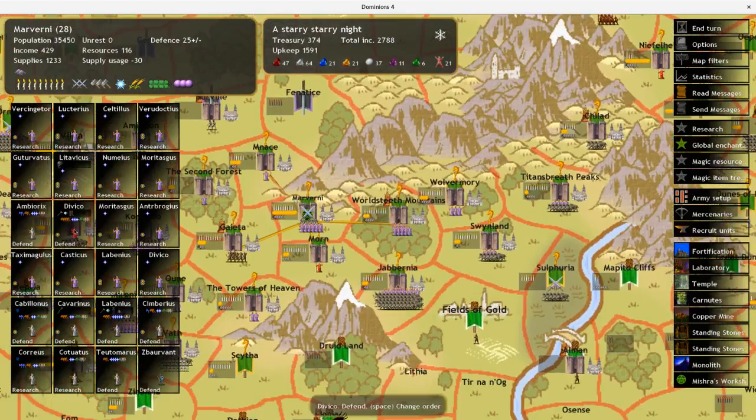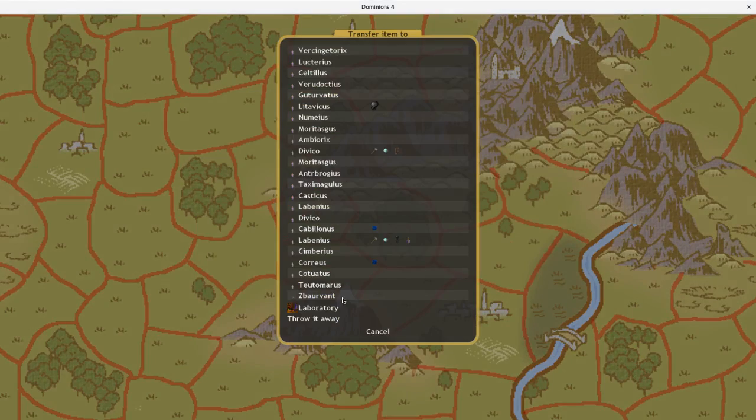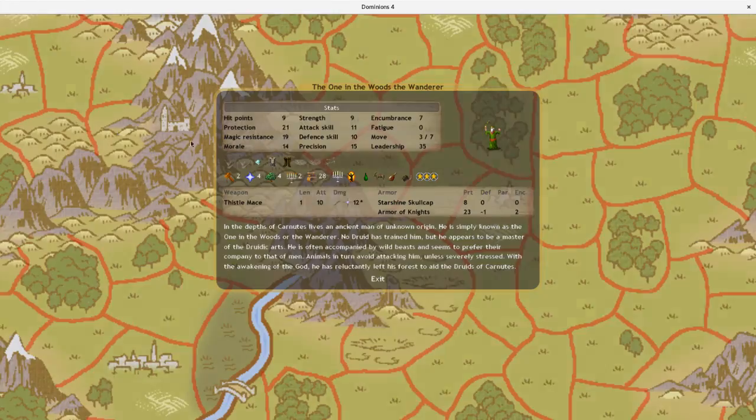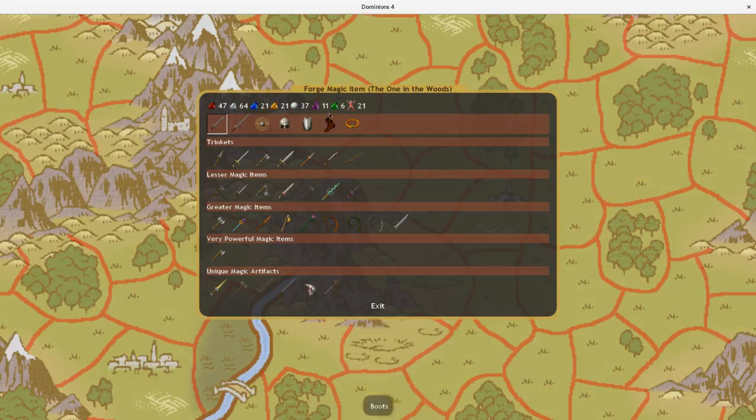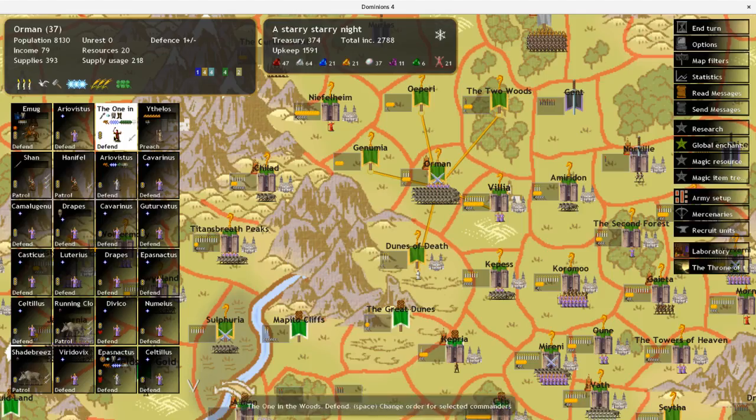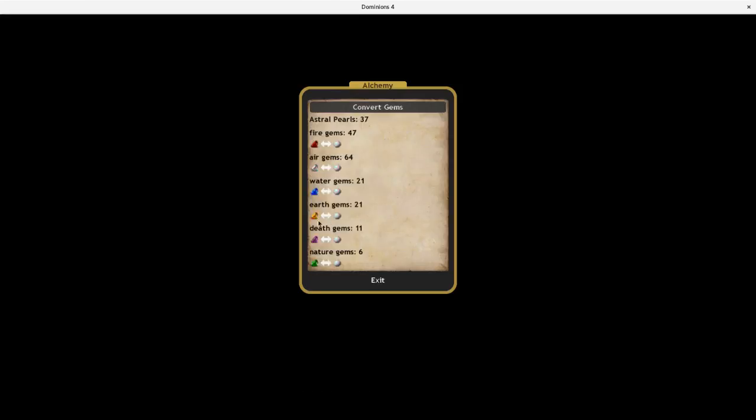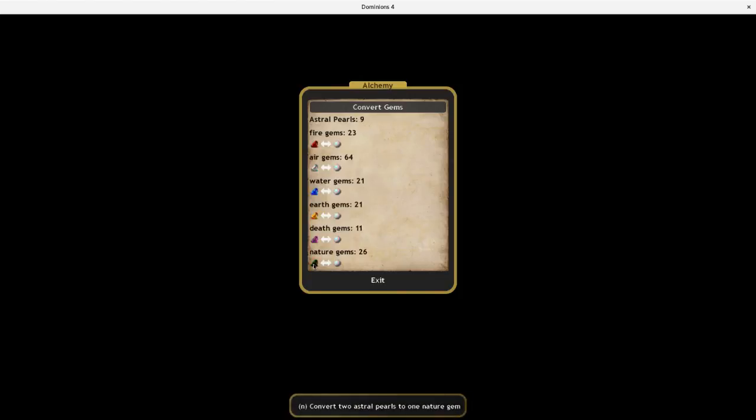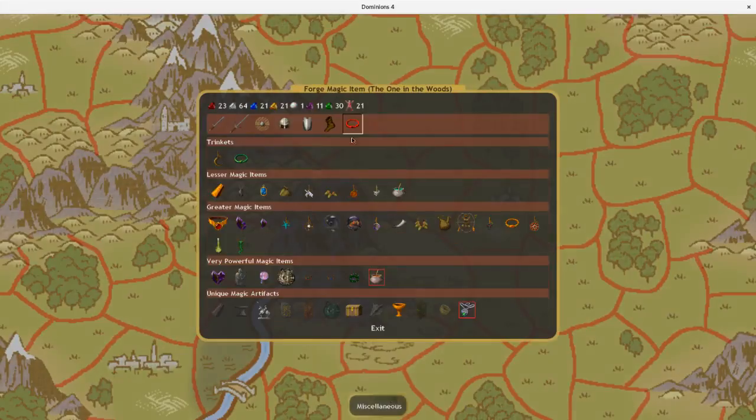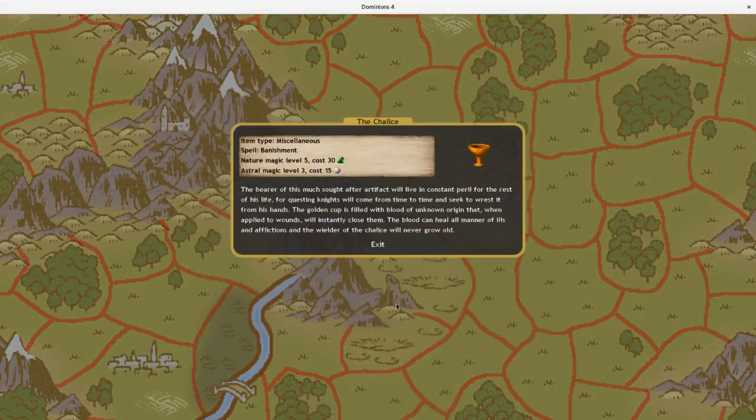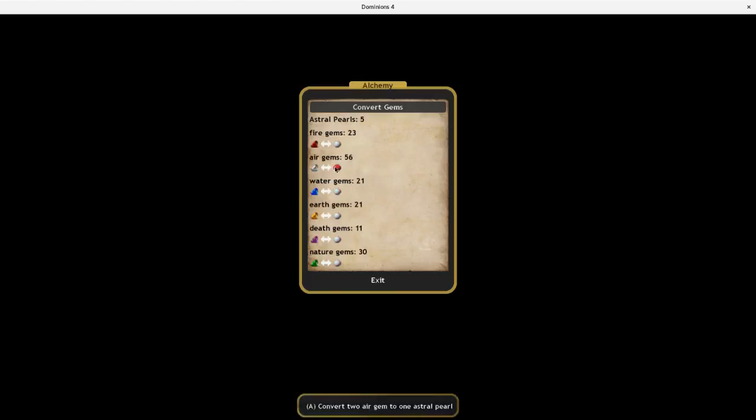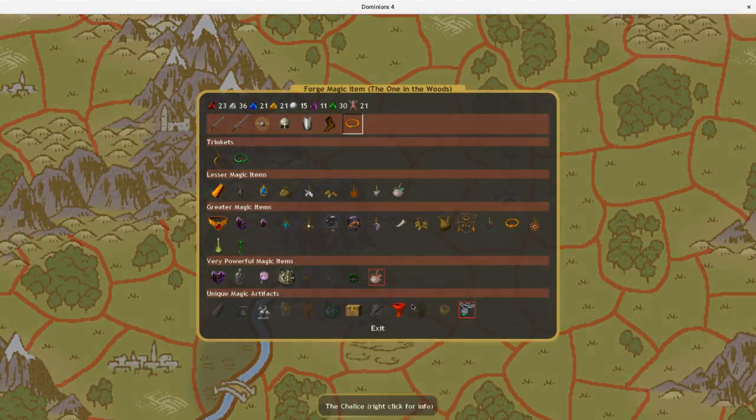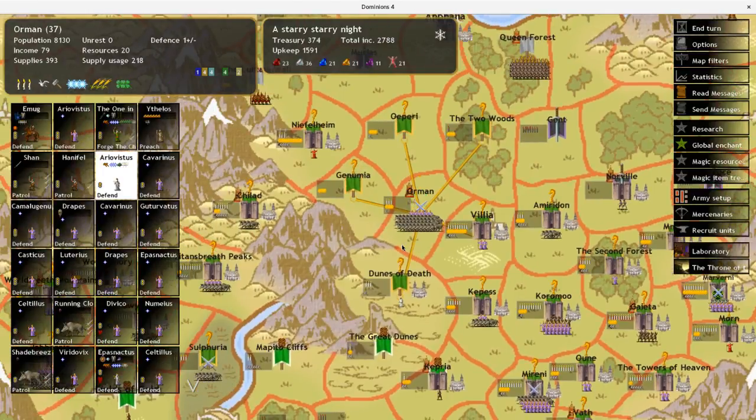I think I'm going to go ahead and work on making the Chalice this turn. We're going to need quite a few nature gems, and I'll also still need quite a few Astral Pearls. But it's worth it to deprive my enemies of the Chalice.